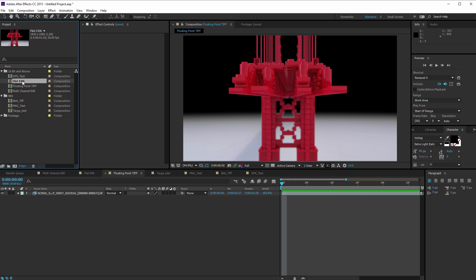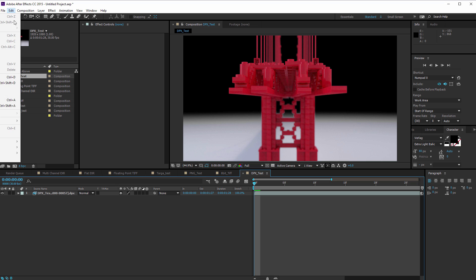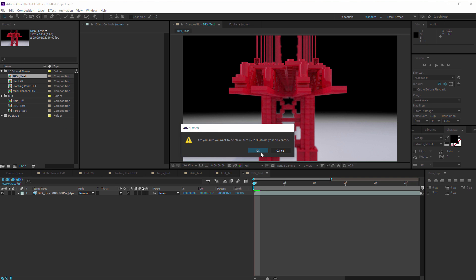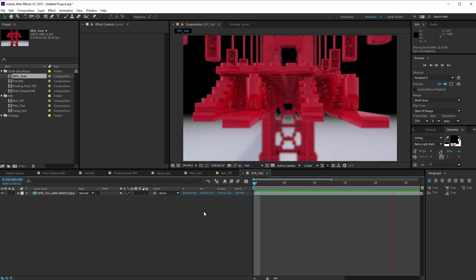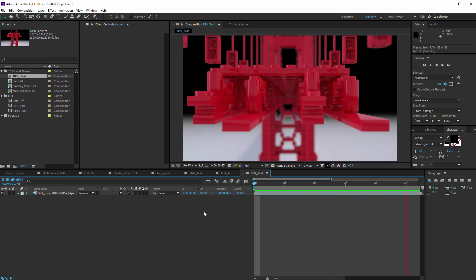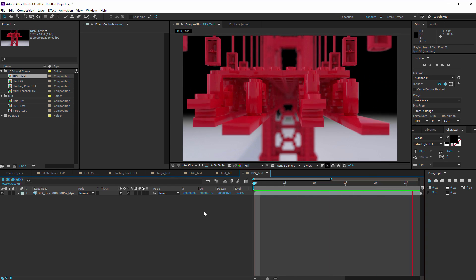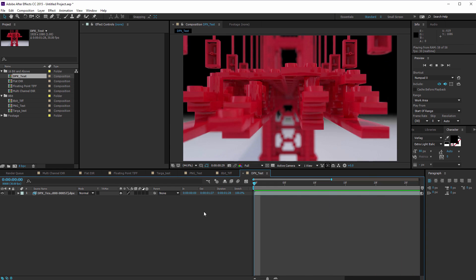So this is where it gets interesting. We've been looking at 16 bit and above. So the last 16 bit and above sequence I made was a DPX sequence. And let's purge all memory in disk cache. And let's look at the DPX sequence. Yeah, real time, crazy, right?